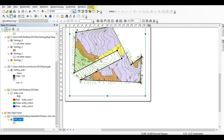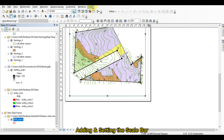Bismillahirrahmanirrahim. This is Engineer Adil Hussain with my YouTube channel Tech Vlogs. This channel is basically about the mining software which are being used in the mining field, and after that we are moving toward vlogging about the mining area and mining sector of Pakistan. In this video we will learn how we can add the scale bar in our map. If you don't subscribe this channel, please subscribe firstly to learn from beginning to professional level.